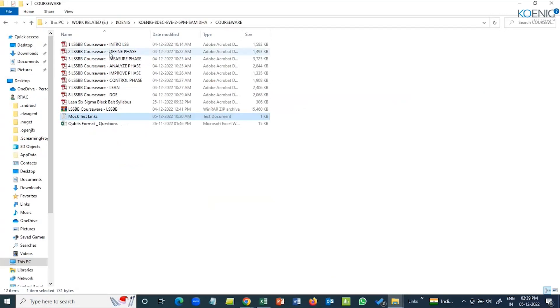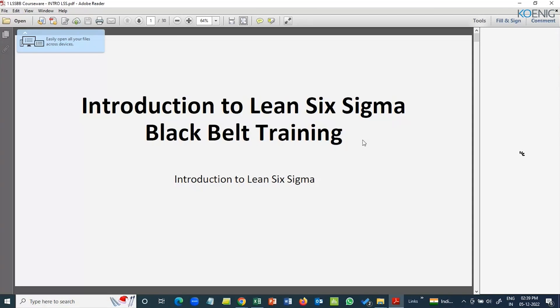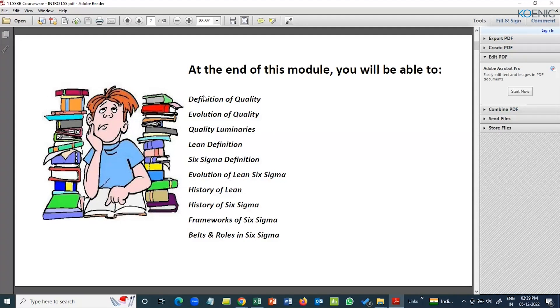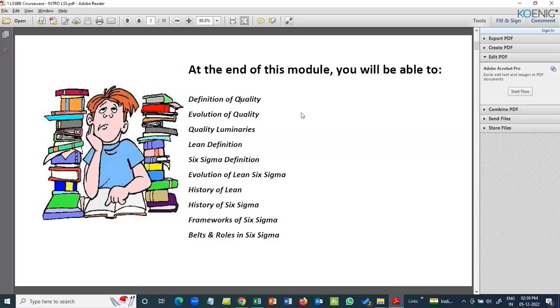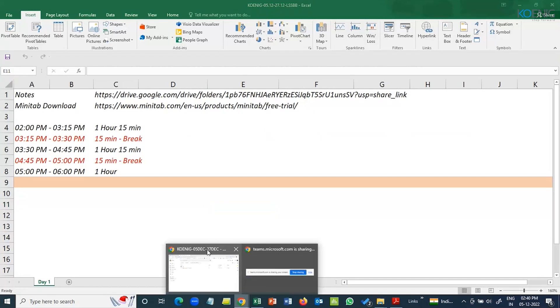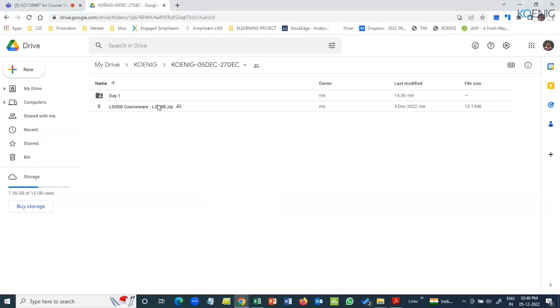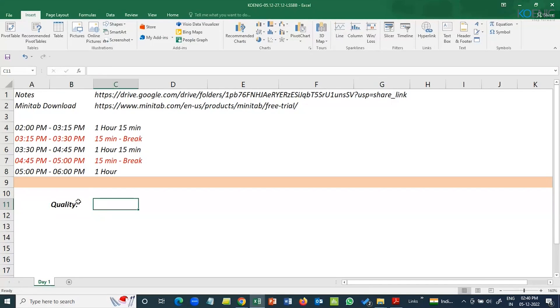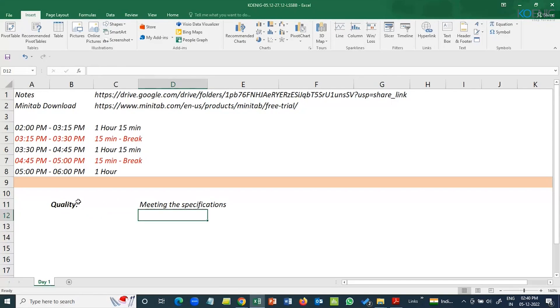First thing first, we will start with the basic introduction. Today's topics are very basics. The first portion that we will be dealing with is about definition of quality. What do you define when somebody says, define quality for me? Meeting the specifications. Perfect. That's spot on. Anyone else have any other perspective or definition of quality?